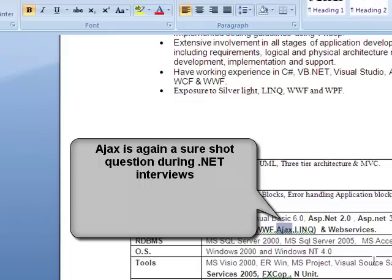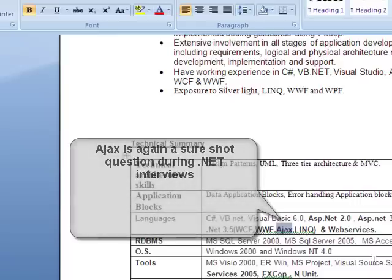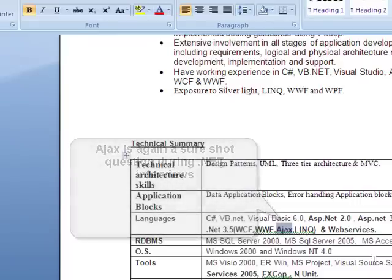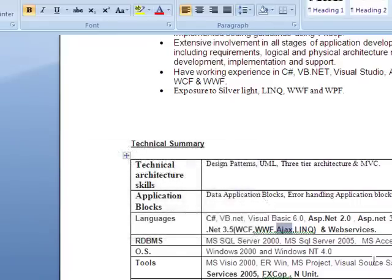Let's say I have a data grid and I want to make it Ajax-enabled — how do I do that? You can just wrap it with an update panel and it should work like an asynchronous control.